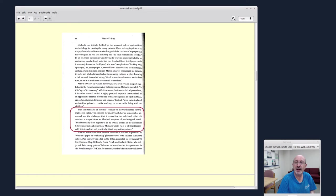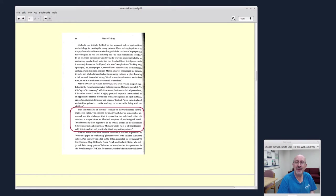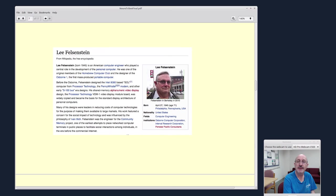In that same chapter, even the standards of normal conduct on the ward seemed surprisingly open-ended. The criterion for classifying behavior as normal or abnormal was the challenges that it created for the individual child, not whether it strayed from an idealized template of psychological health.